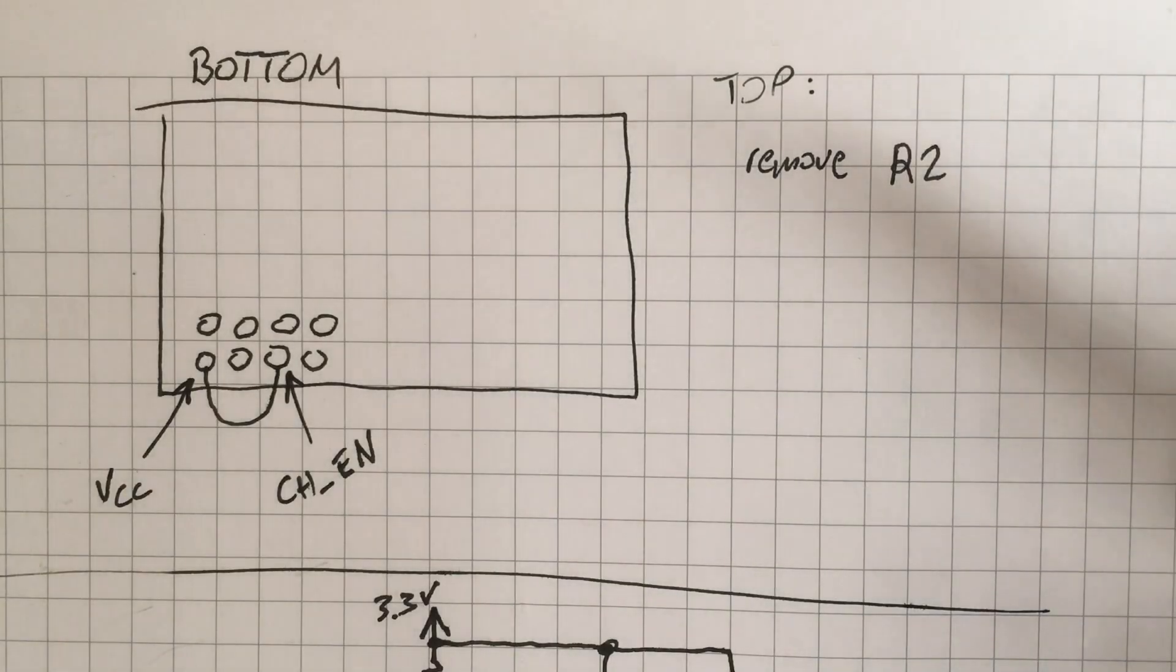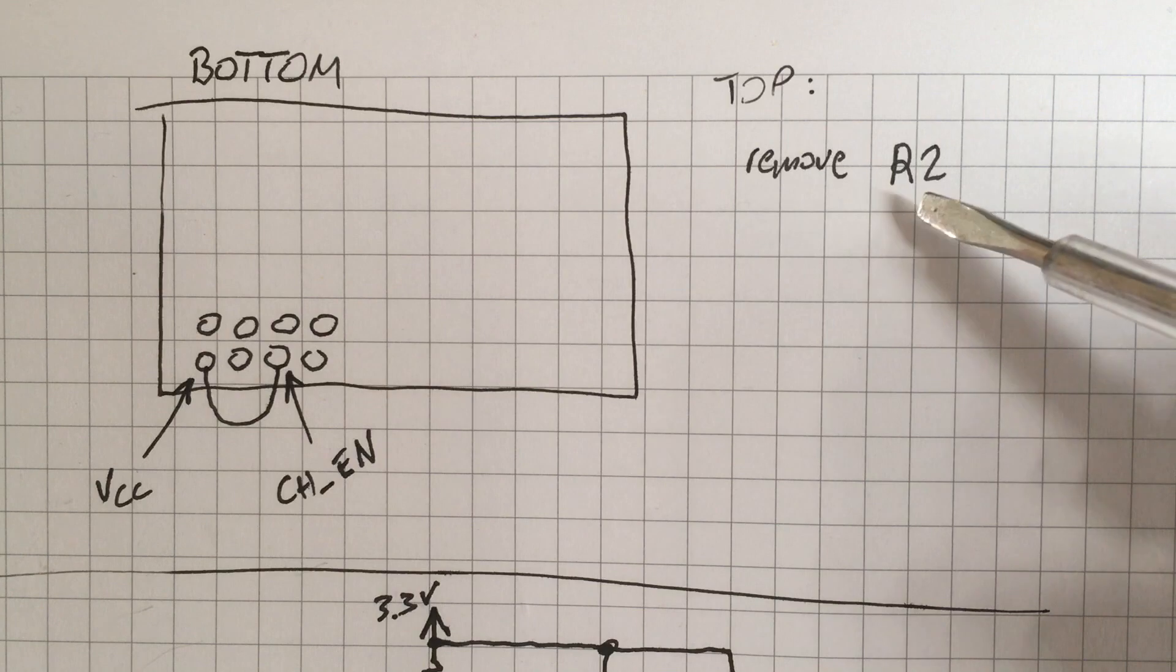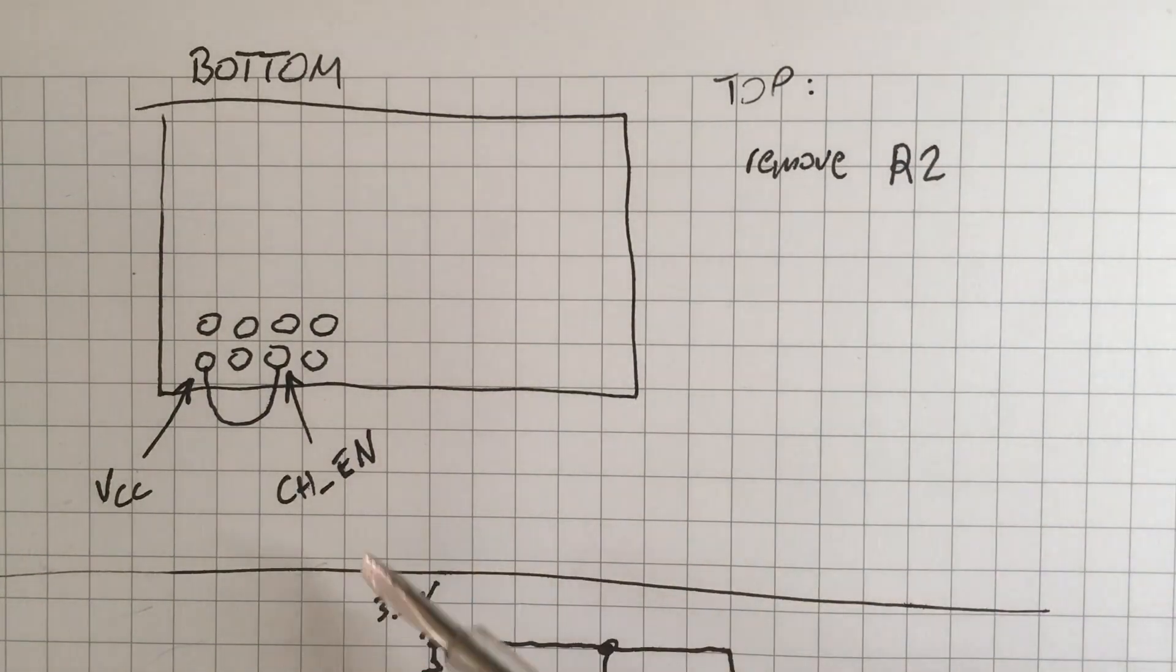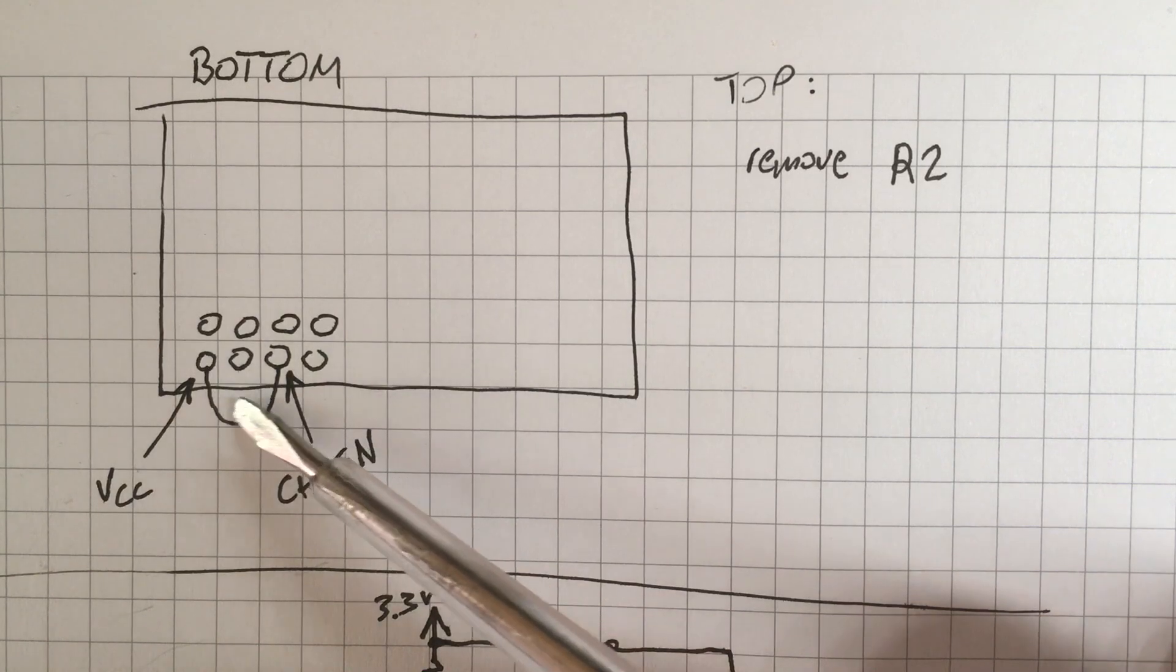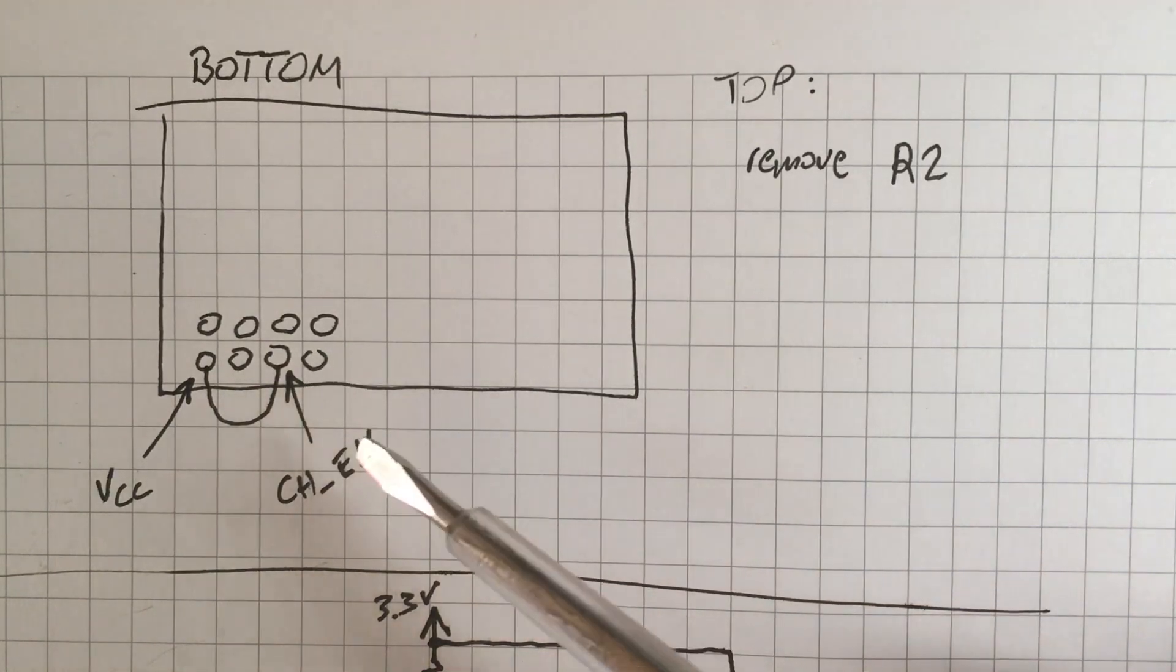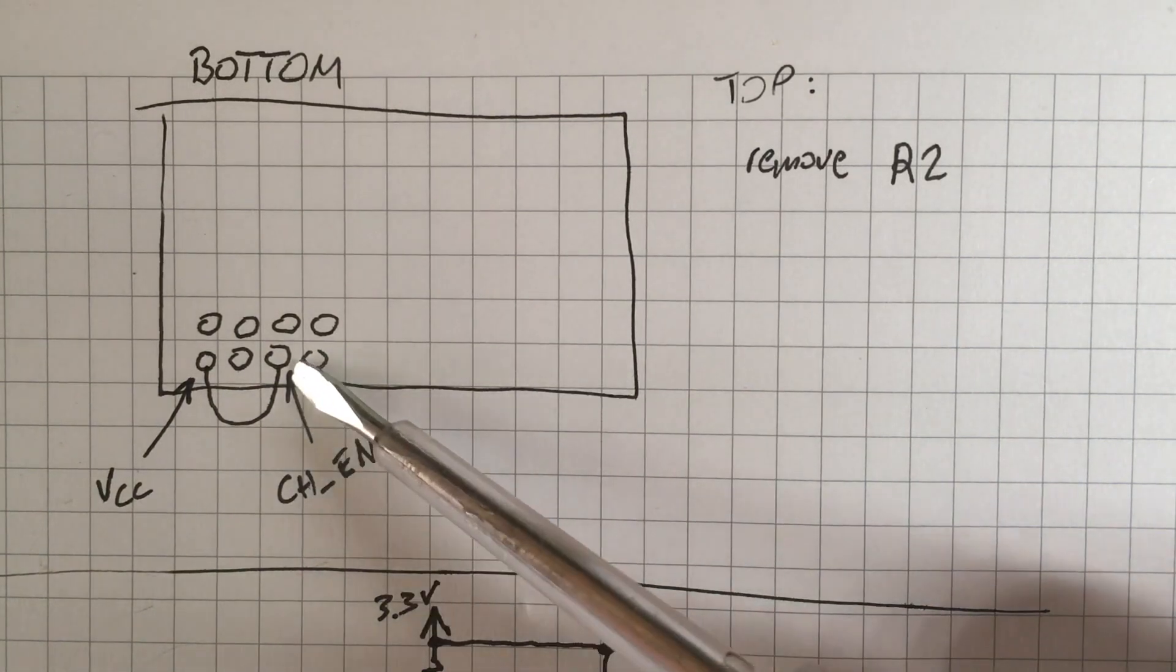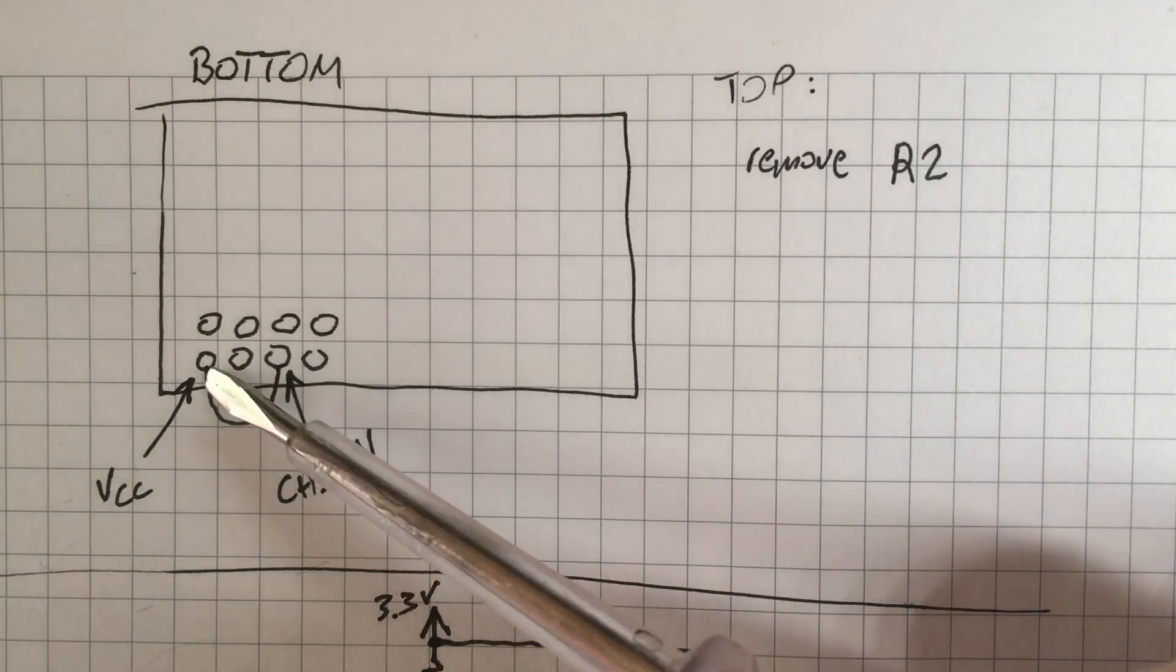So we have to fix two things: we have to remove the R2 as I explained, and then we have to power the chip enable pin because the chip enable pin is left floating on the PCB which is bad, because it needs the supply voltage.